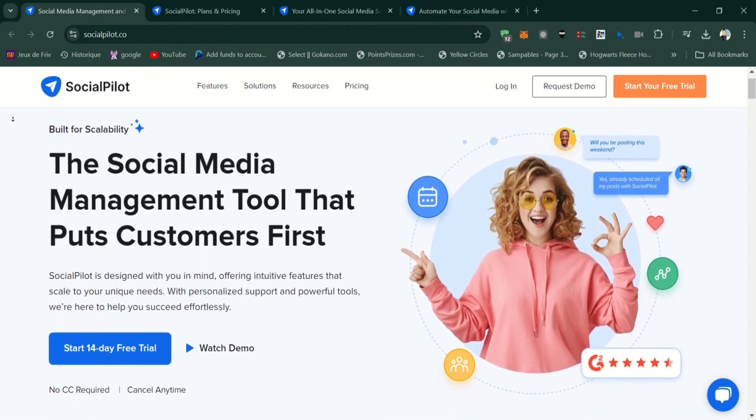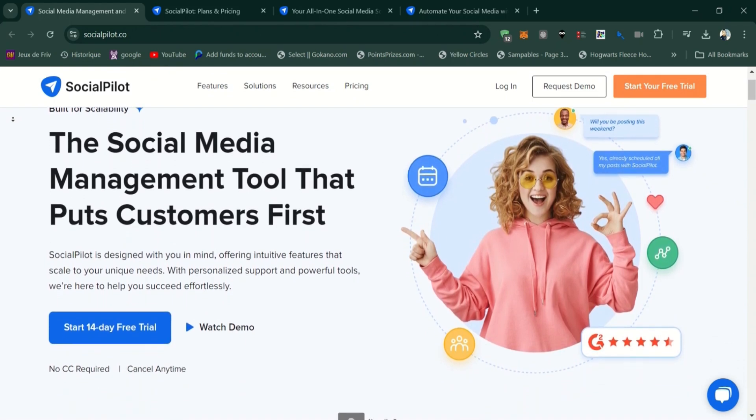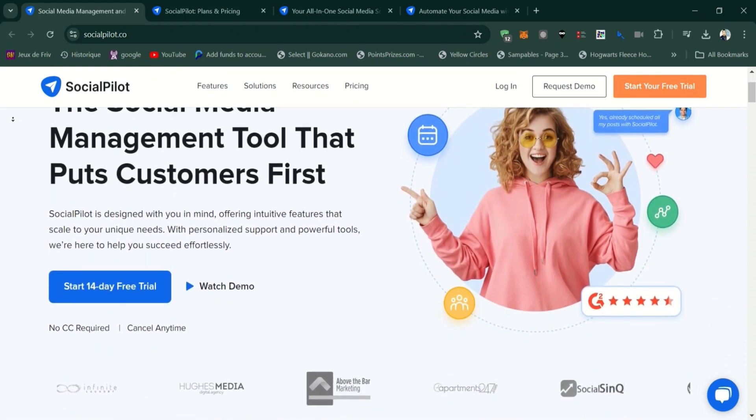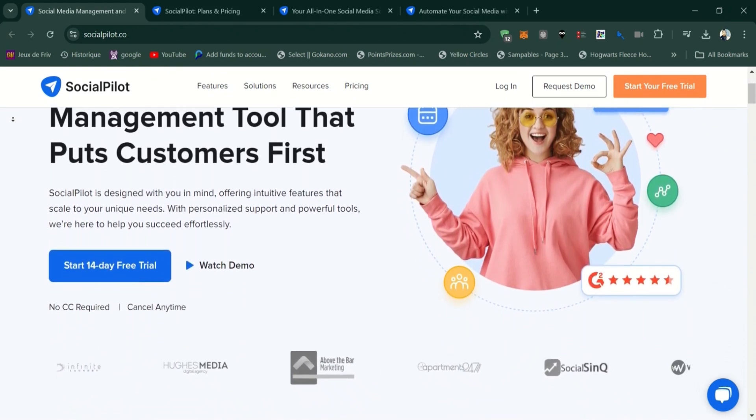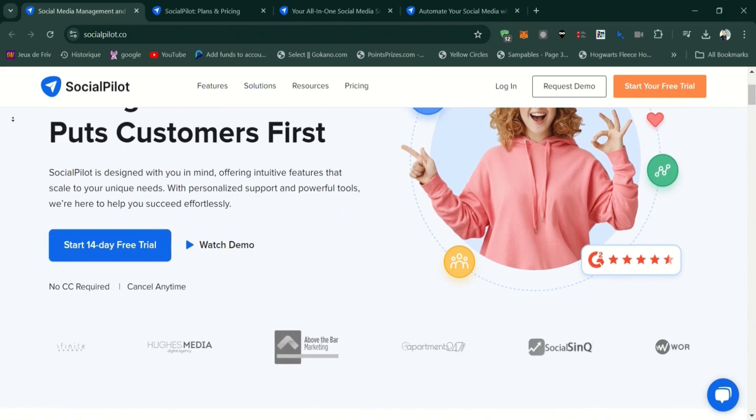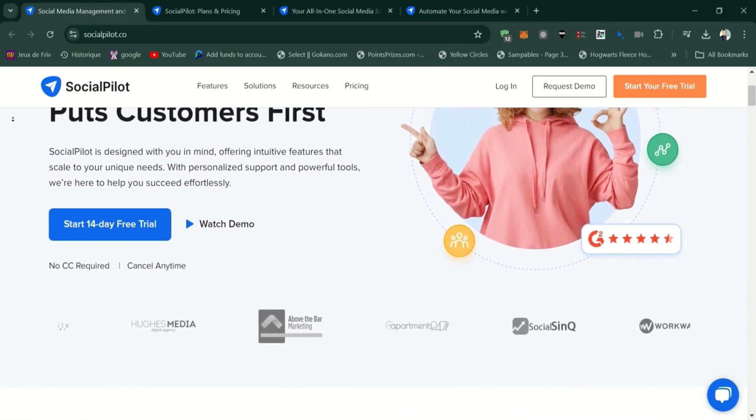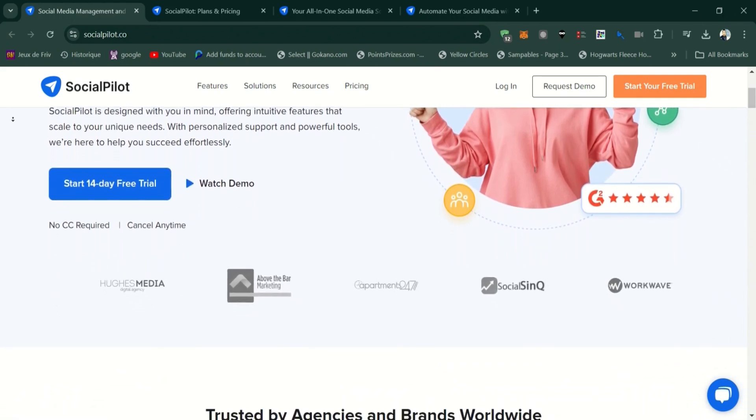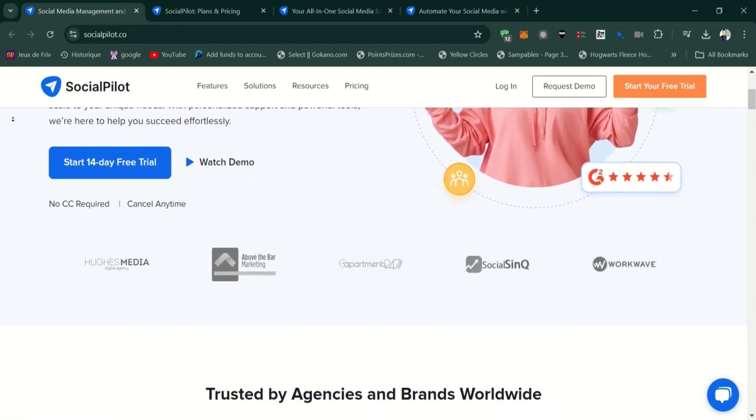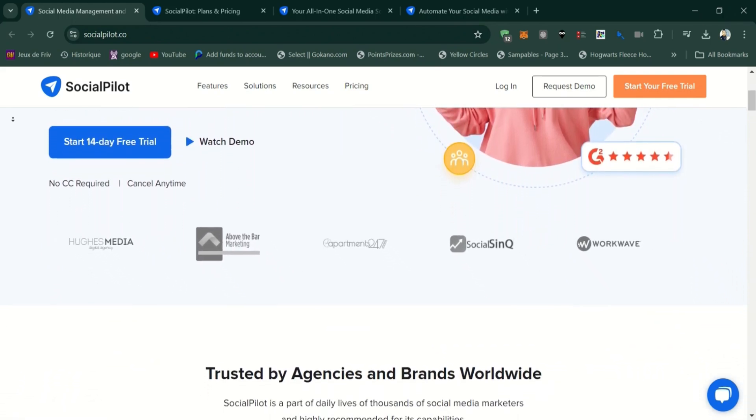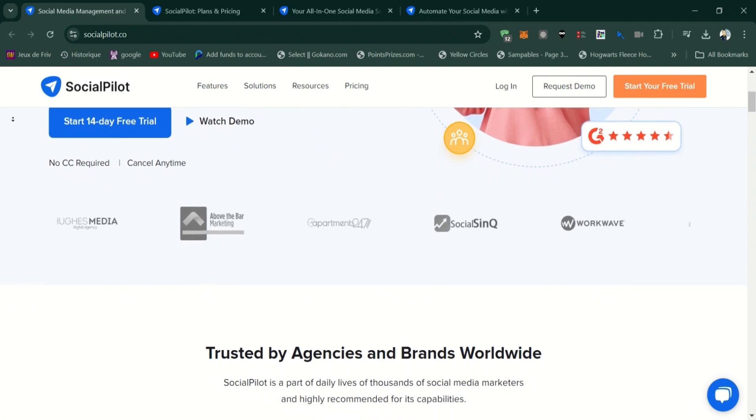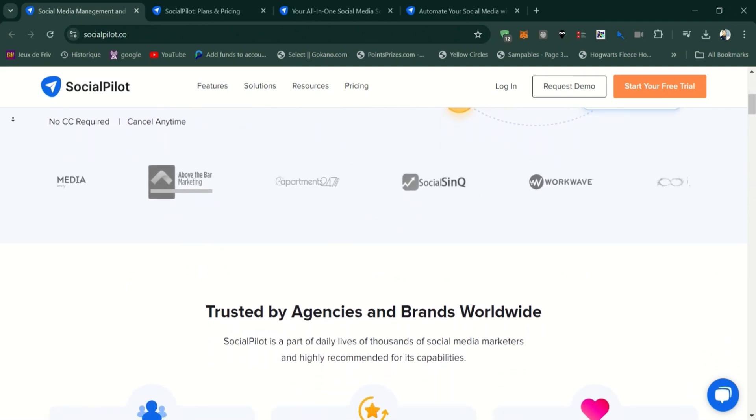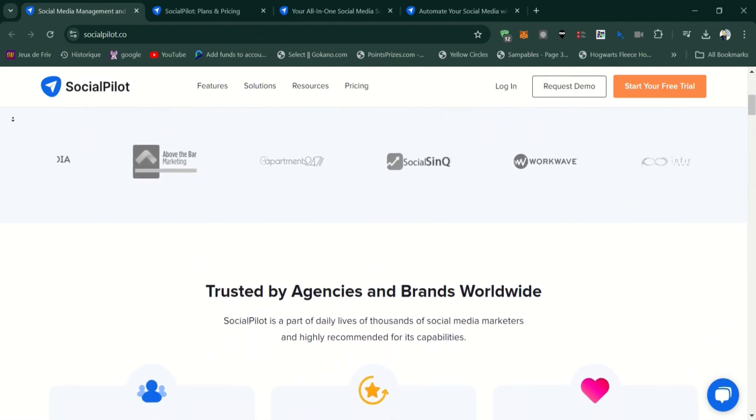SocialPilot is designed to help small businesses, agencies, and marketers streamline their social media efforts. It supports multiple platforms, including Facebook, Twitter, Instagram, LinkedIn, Pinterest, TikTok, and Google My Business.